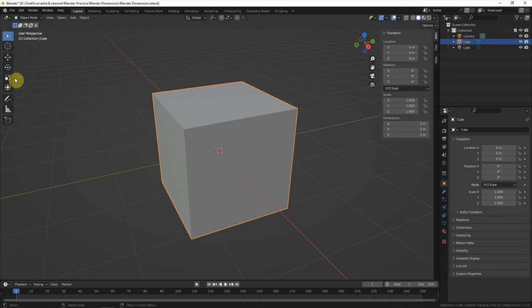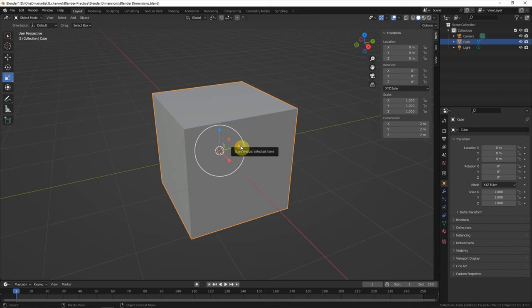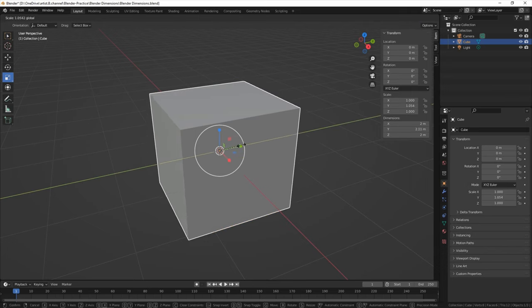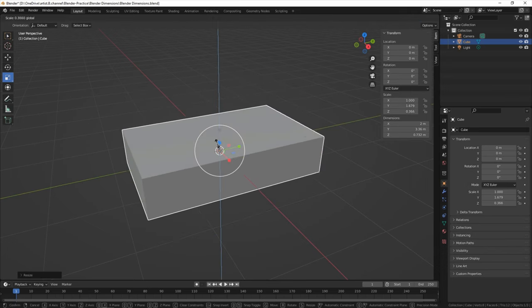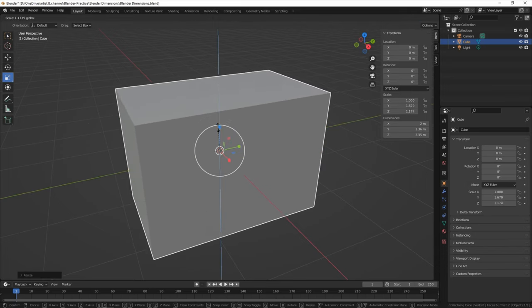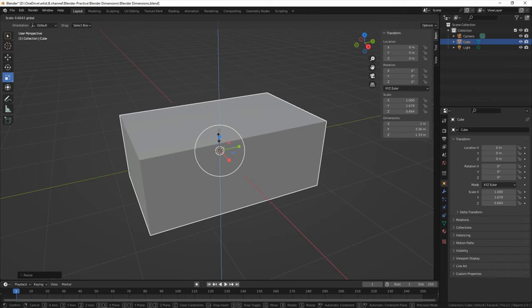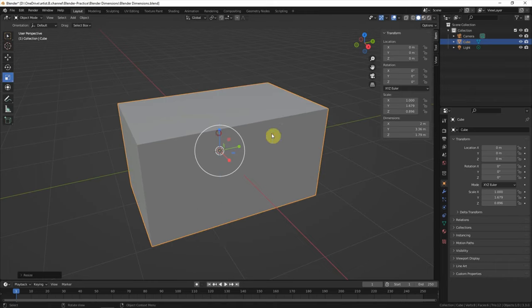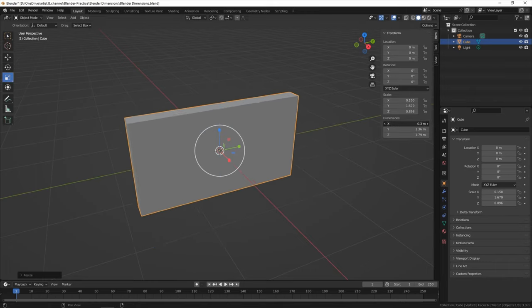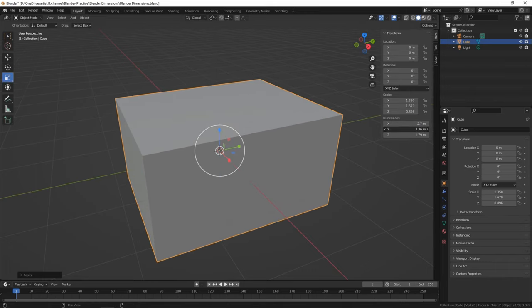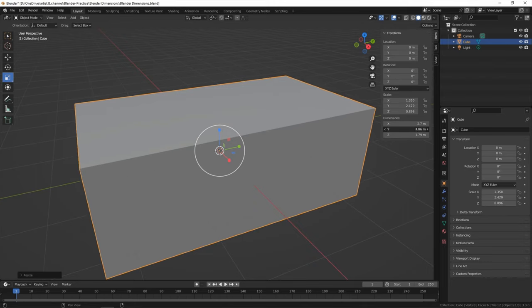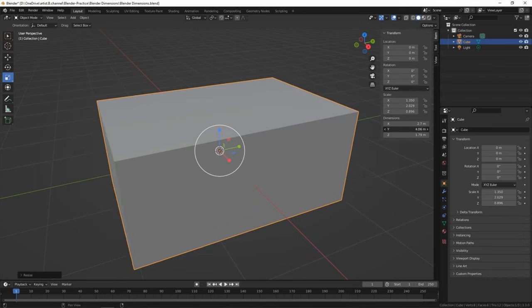If we scale the object, we can see the dimension is updated automatically. Or we can adjust the dimension here to change the size of the object.